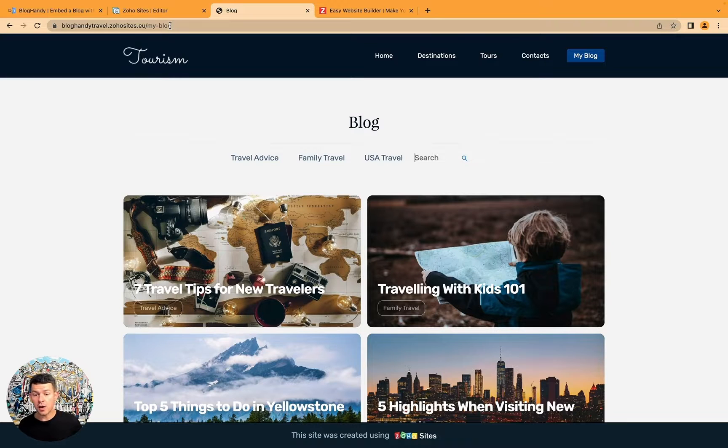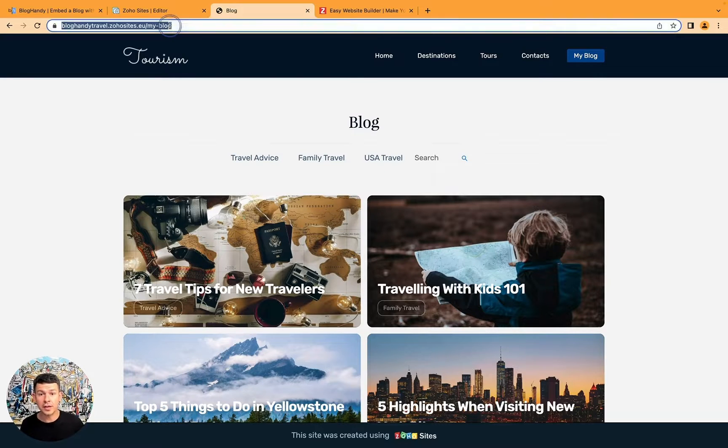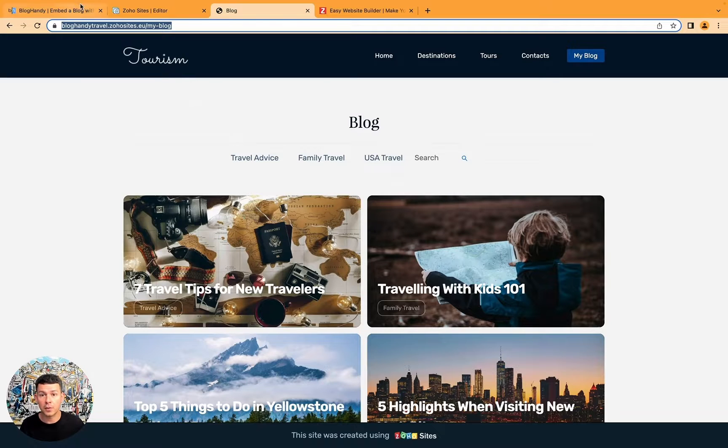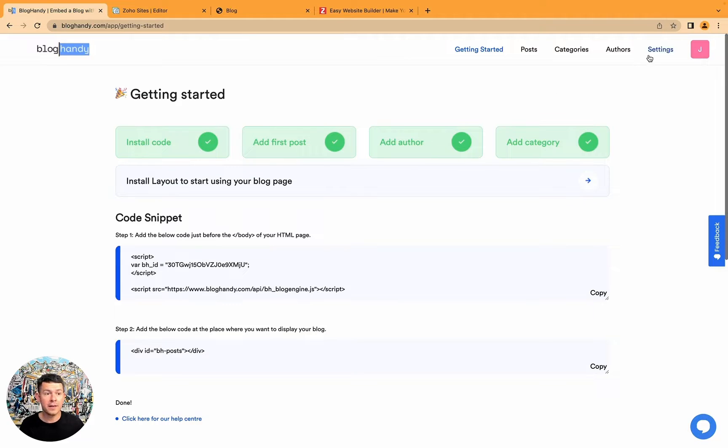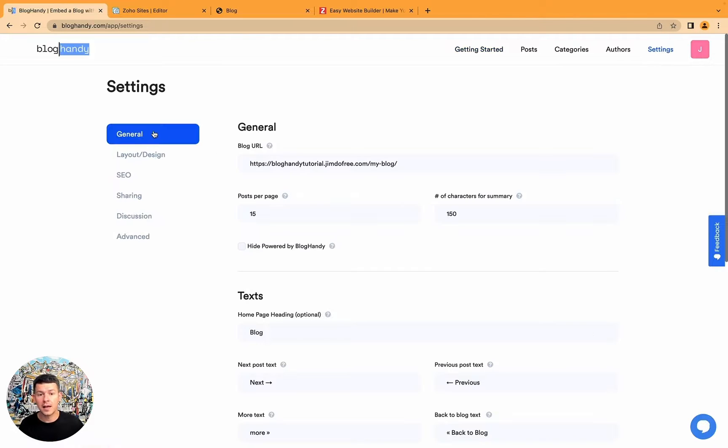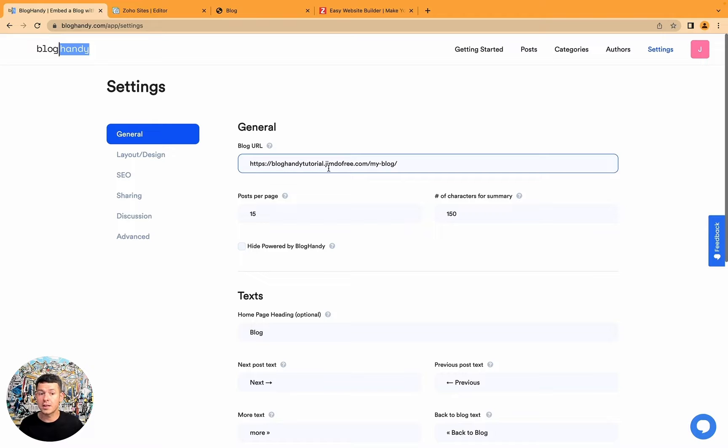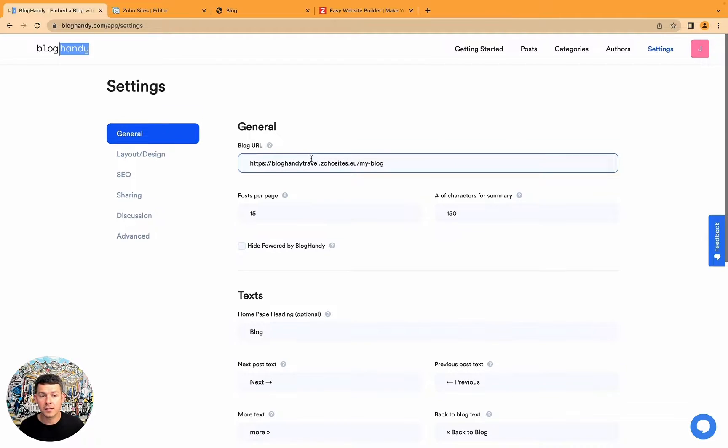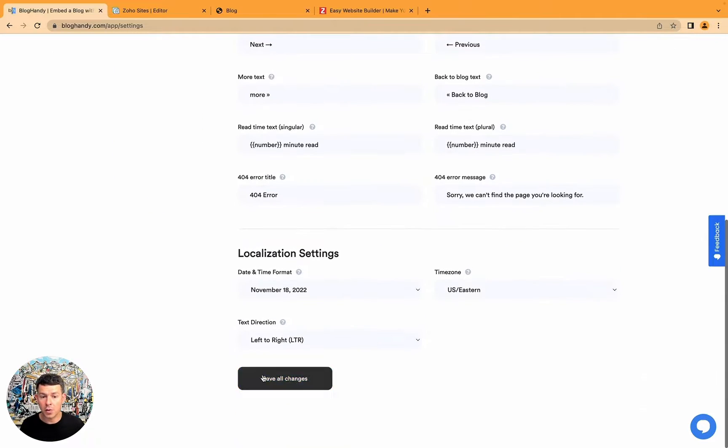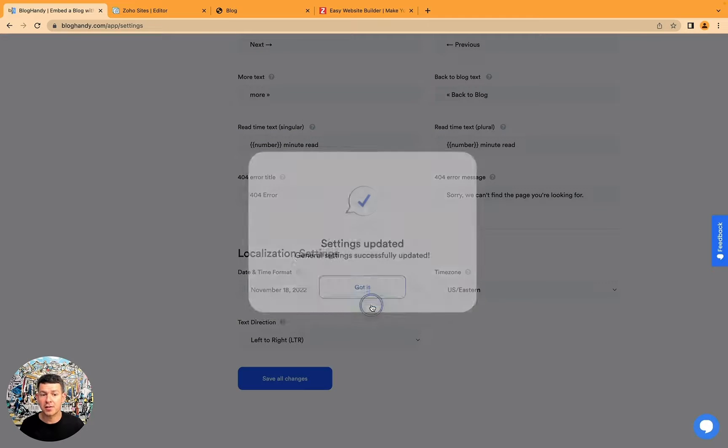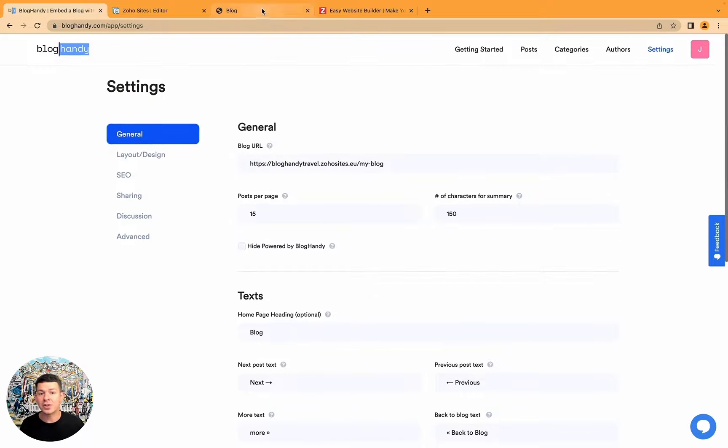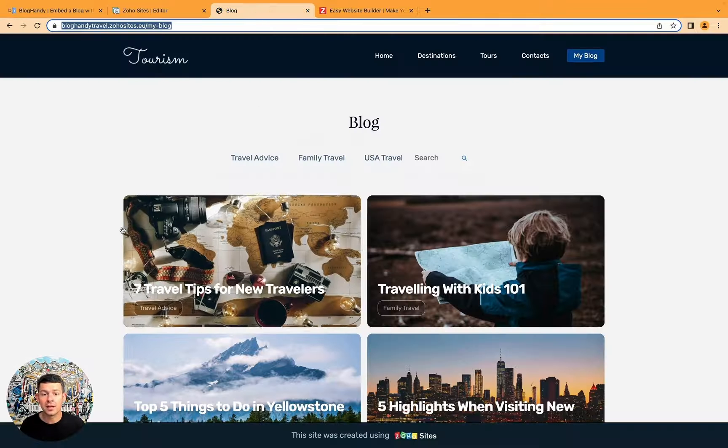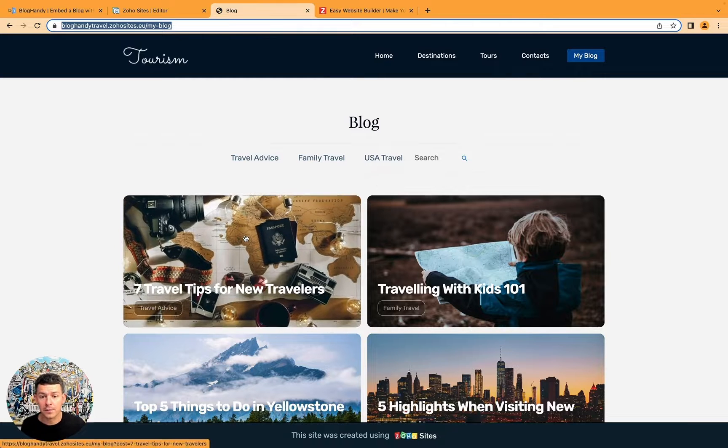And what do you have to do now? You can do two more things. One thing you have to do is just copy paste the blog URL including the my blog part. Go to Bloghandy, click on settings. And under general, under blog URL, it's literally the first thing you see. Just copy paste this. Go down, save all changes. And that's it. And this will just help us to serve your blog in the best possible way.